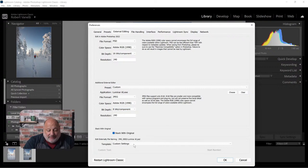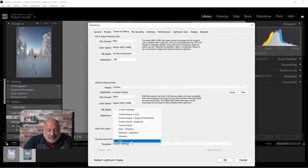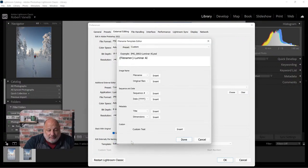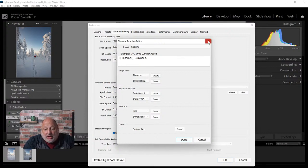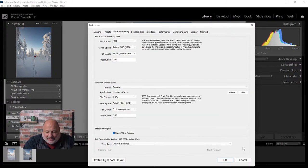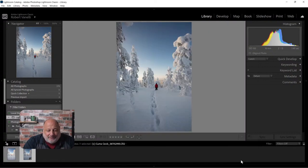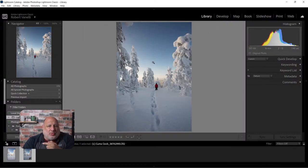I applied a custom setting using the file name and appended '-luminar-ai.' Now that we have all that set up and the boring stuff is out of the way, let's talk about how we get the image into Luminar AI - there are two choices.